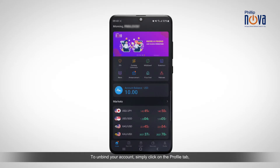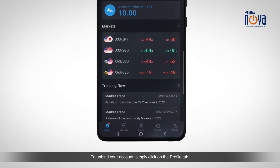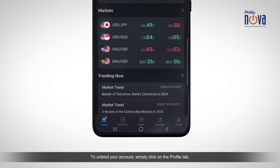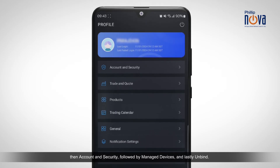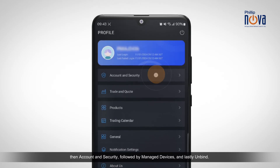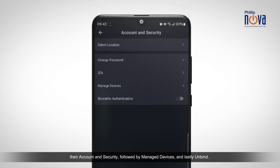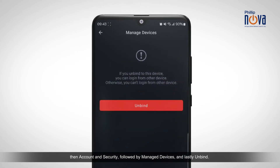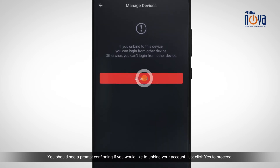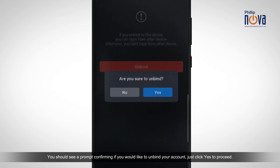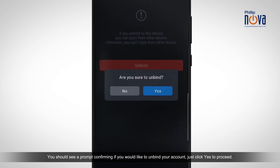To unbind your account, simply click on the Profile tab, then Account & Security, followed by Manage Devices, and lastly Unbind. You should see a prompt confirming if you would like to unbind your account — just click Yes to proceed.